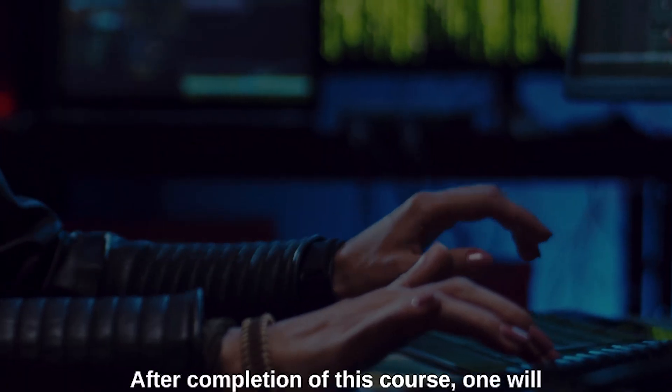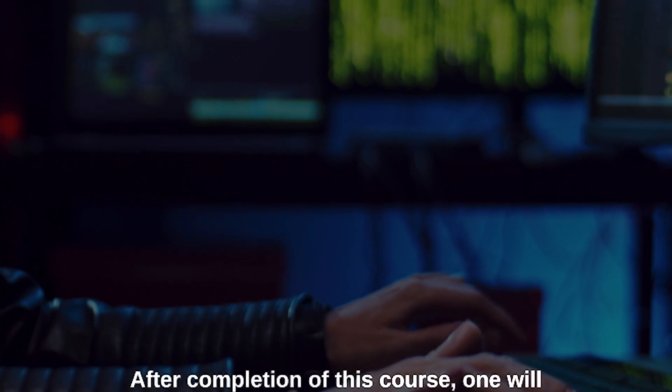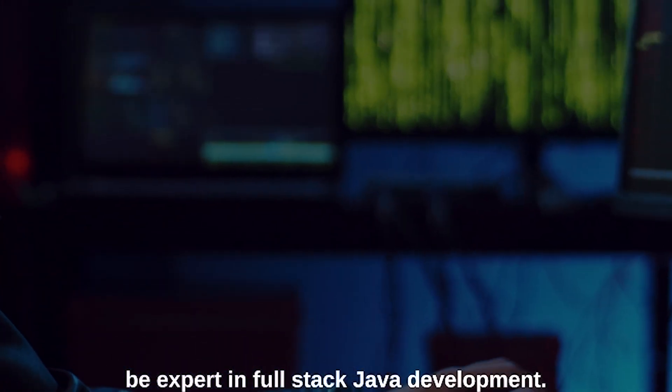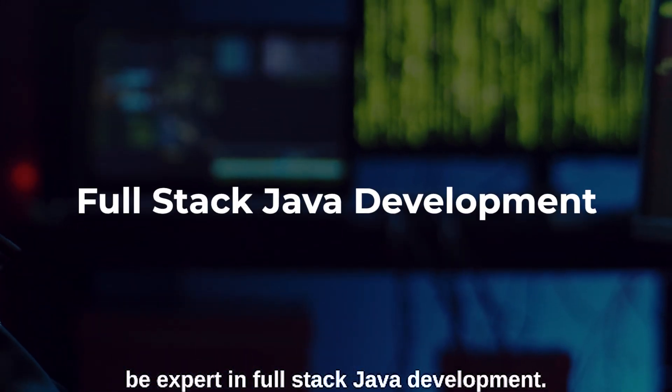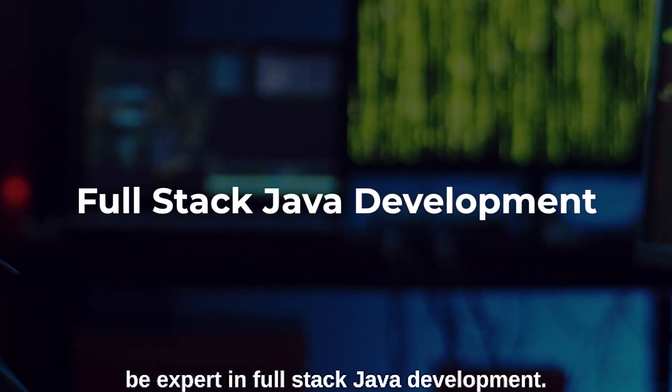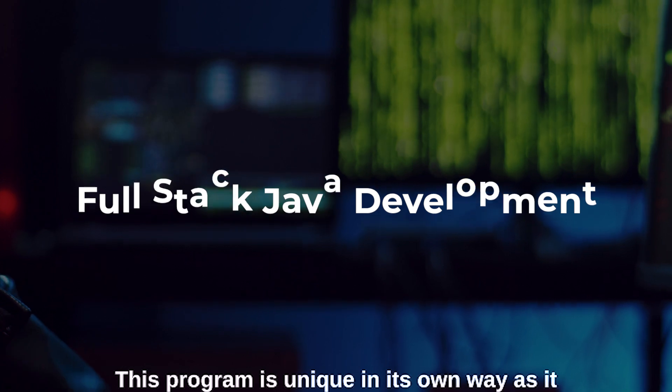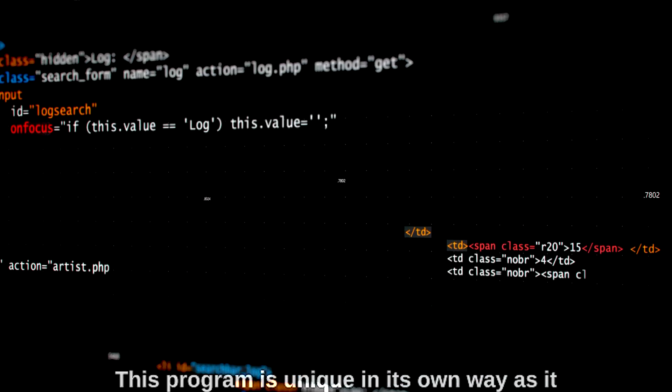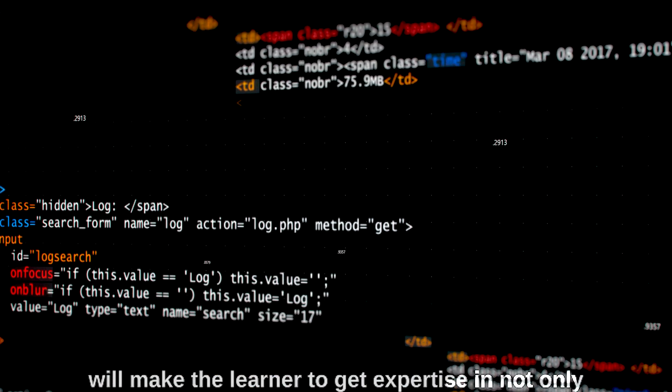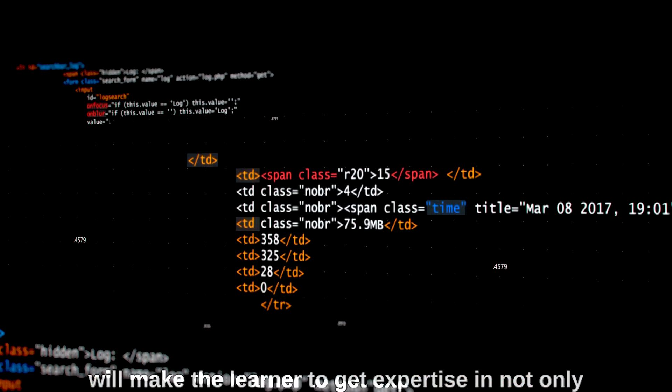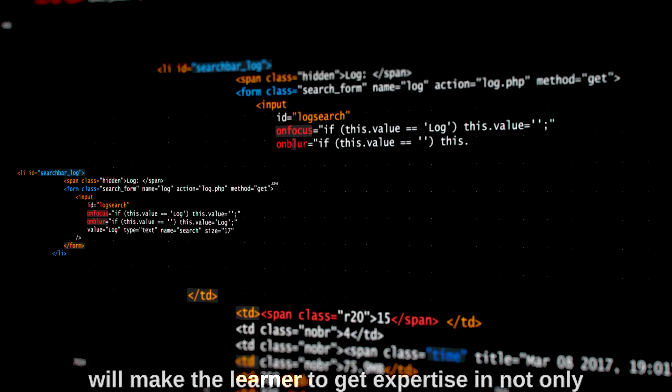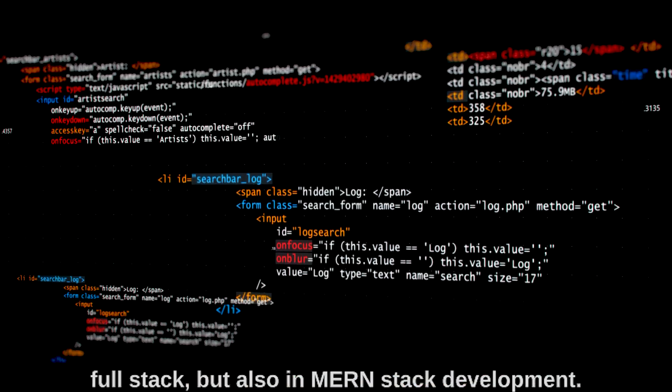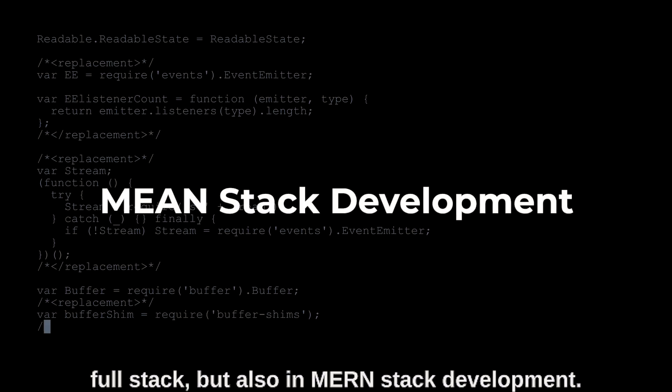After completion of this course, one will be expert in full stack Java development. This program is unique in its own way as it will make the learner get expertise not only in full stack but also in MEAN stack development.